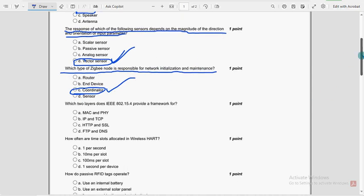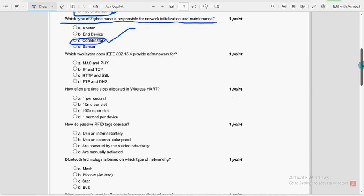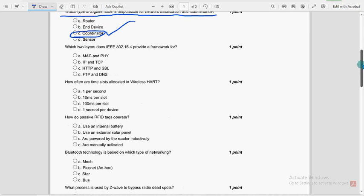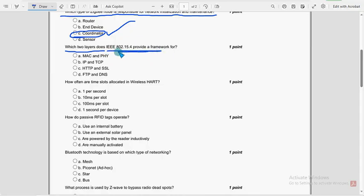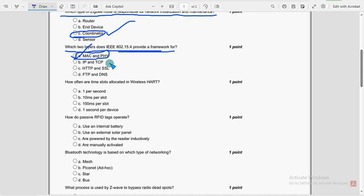Next, fifth question guys. Which two layers does IEEE 802.15.4 provide a framework for? So for this question, for this sixth question, right? Oh, I think it's fifth one, right? So fifth question, option A, Mac and PHY, Mac layer and physical.